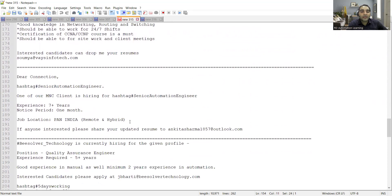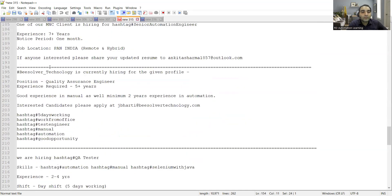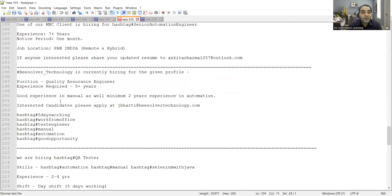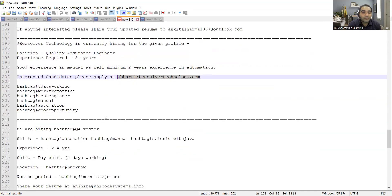B Solver Technology is currently hiring for the given profile. Position is QA, experience required is five plus years. Good experience in manual as well as minimum two years of experience required in automation. You can apply at this particular email address. You can send your CV profile to this email address.